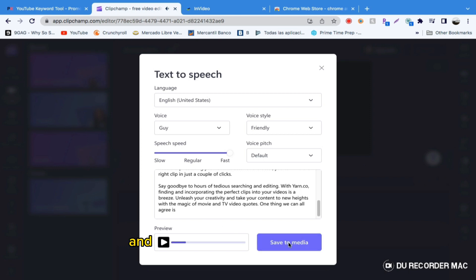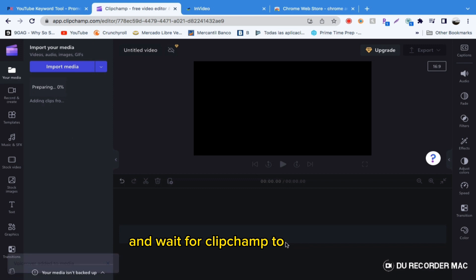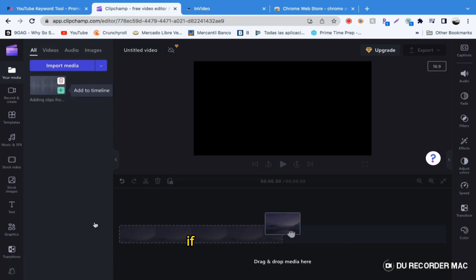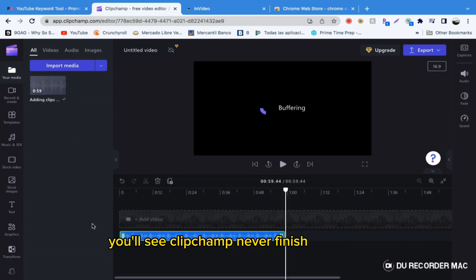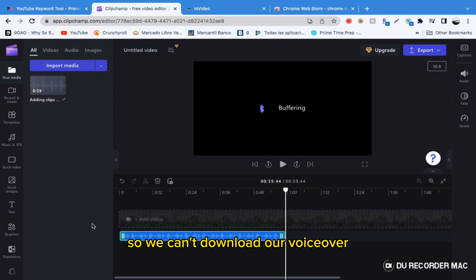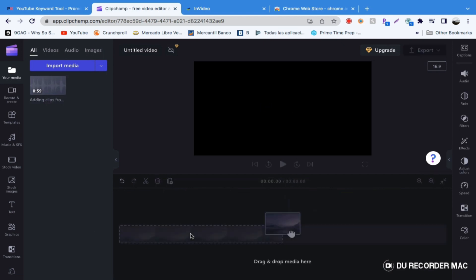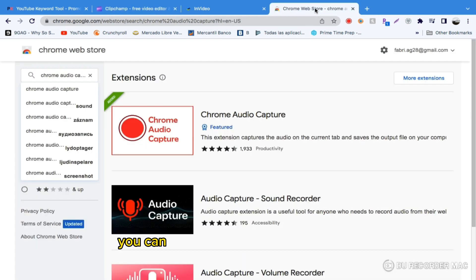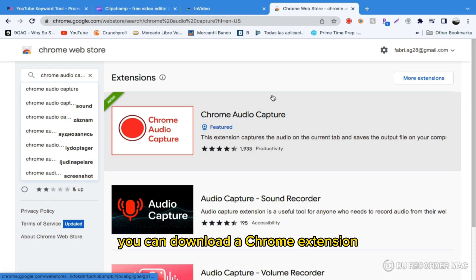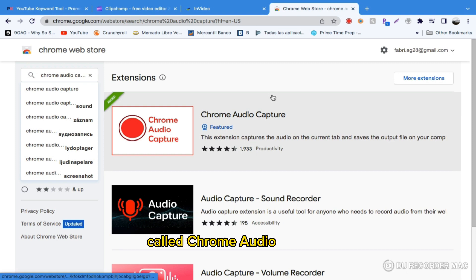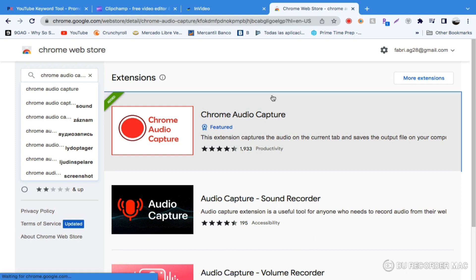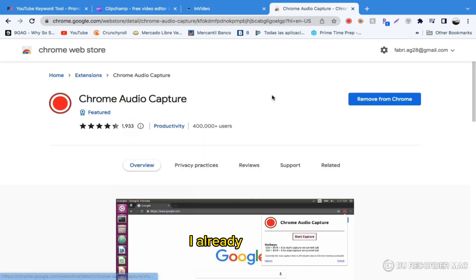Now we click on Save and wait for Clipchamp to process it. If we try to add it, you'll see Clipchamp never finishes buffering, so we can't download our voiceover. But there's a simple solution for this: you can download a Chrome extension called Chrome Audio Capture. I already have it to speed things up.